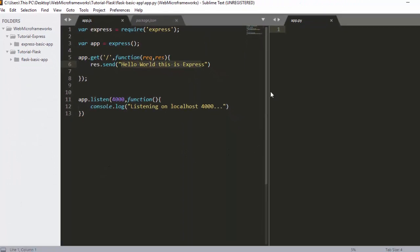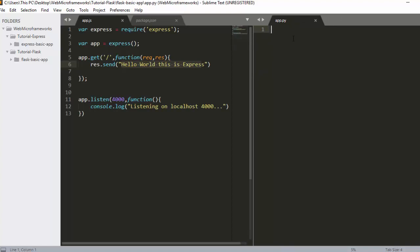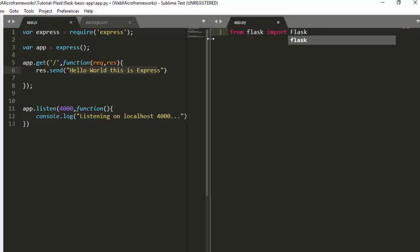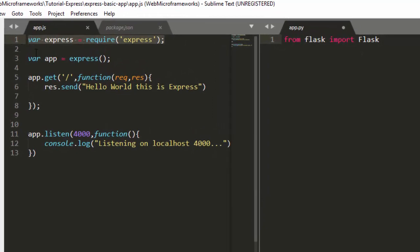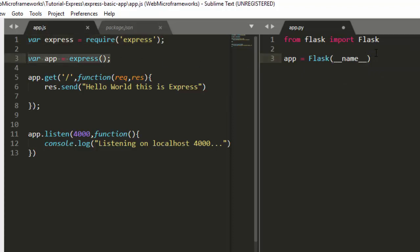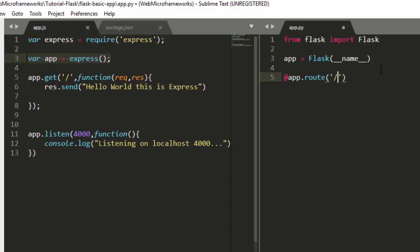Let's see how simple and similar these are. To work with Flask, go with 'from flask import Flask' — just like in Express where we required the express package, here we import Flask. Then we initialize the app: 'app = Flask(__name__)', which is similar to 'var app = express()' in Express.